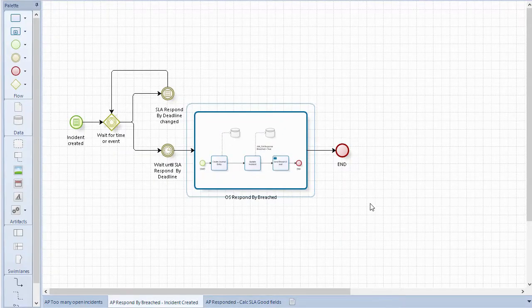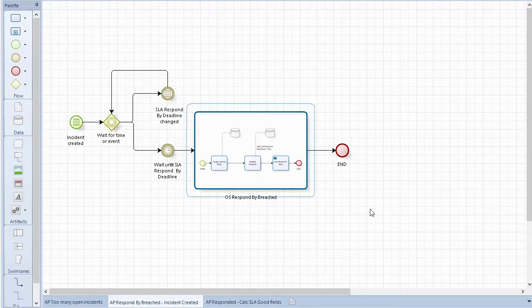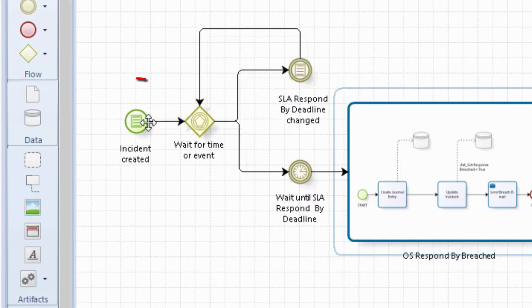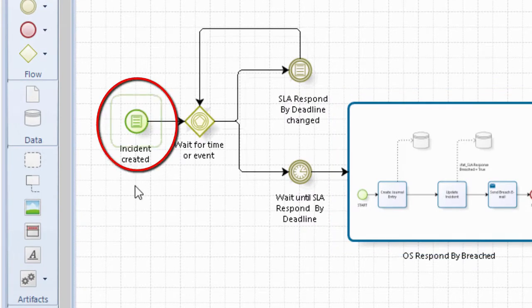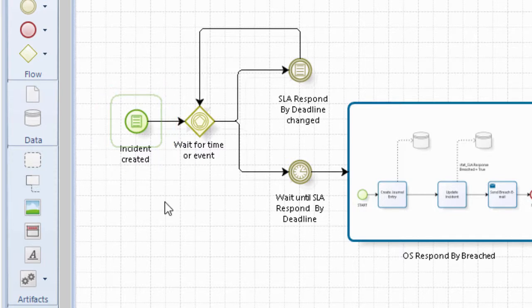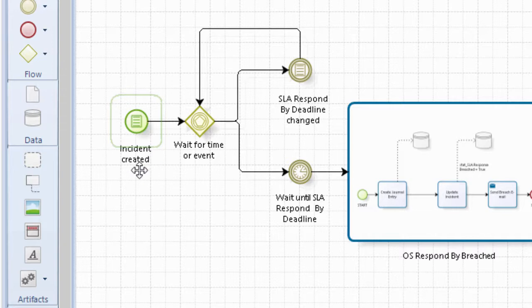I've done this up in Bizagi Modeler and this is BPMN. So we have a start event here and that's when the incident is created. The icon in here is a conditional, so it's a conditional start and that's an internal monitor data condition. So it's waiting for an incident to be created.